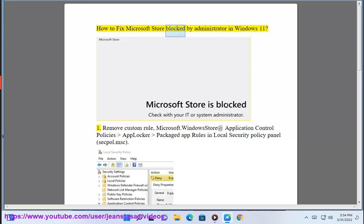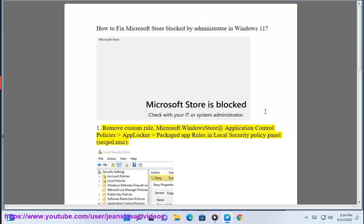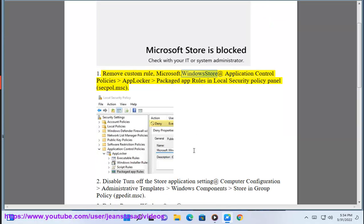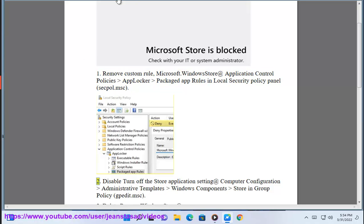How to Fix Microsoft Store Blocked by Administrator in Windows 11. Fix 1: Remove Custom Rule for Microsoft.WindowsStore at Application Control Policies, AppLocker, Packaged App Rules in the Local Security Policy panel, opened via secpol.msc.